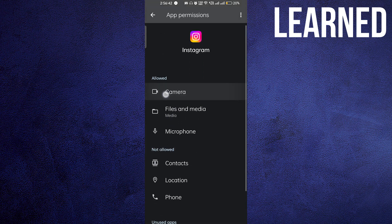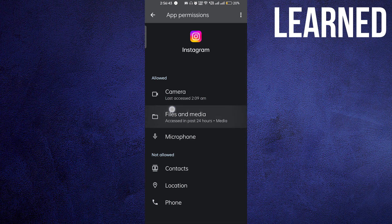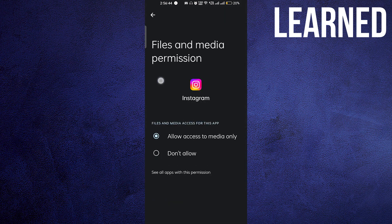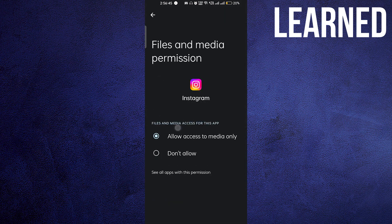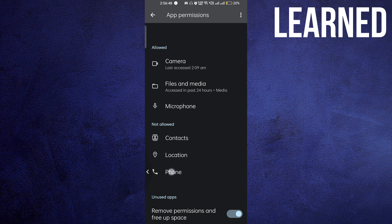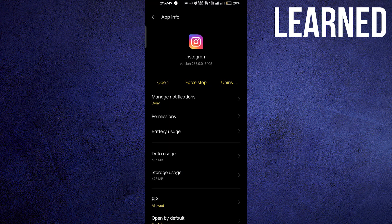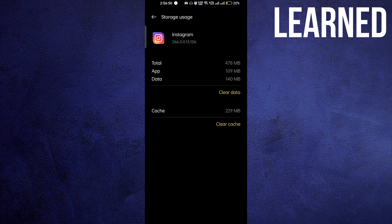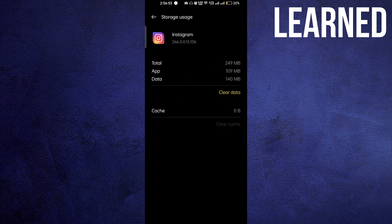that your camera and files are all allowed. Make sure these two things are allowed. After that, go to storage usage, clear the cache, and then reopen the app.